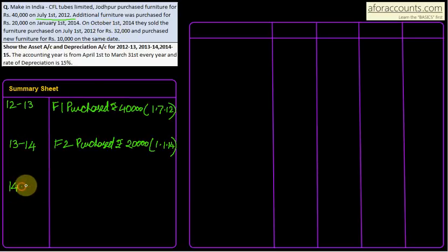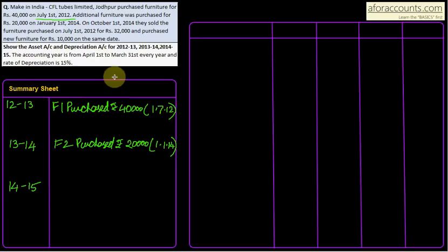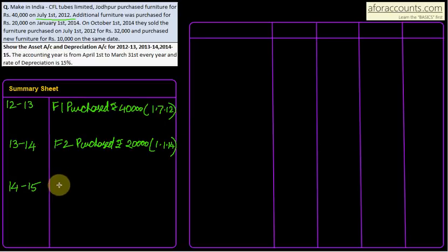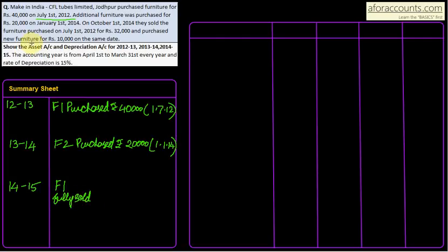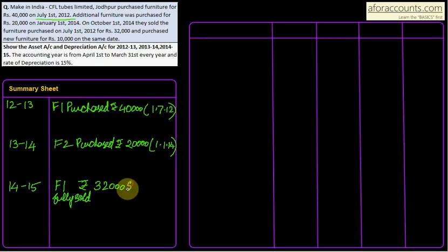Next, on October 1st, 2014 — which comes in year 14-15 — they sold the furniture purchased on 1st July 2012, i.e., F1. It is fully sold — not partly. F1 is fully sold for ₹32,000, sold on date 1/10/14.